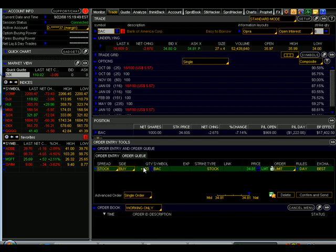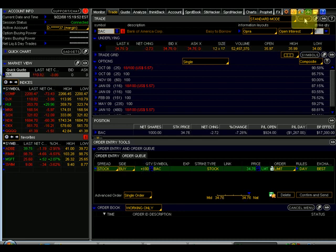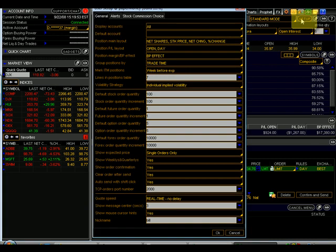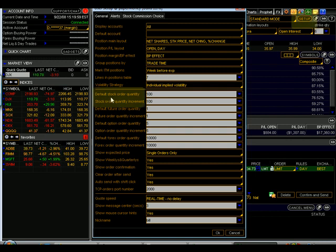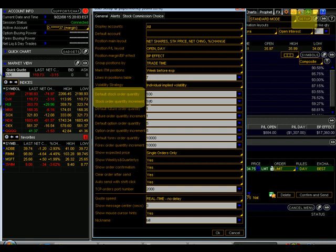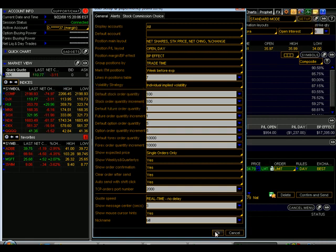I can change these defaults by going to this setup menu here. There are a lot of different things we can change for defaults in this platform. But right here in the center, default stock order quantity is 100, stock order quantity increment is 100. So I can change those defaults to anything that I'd like.